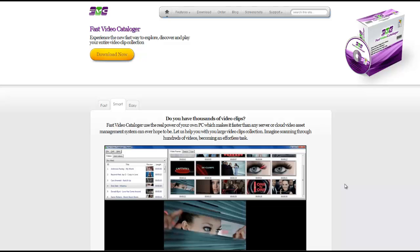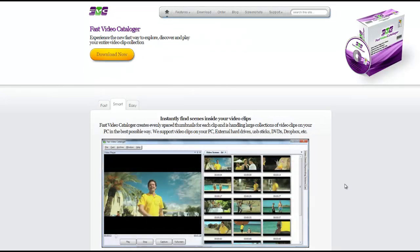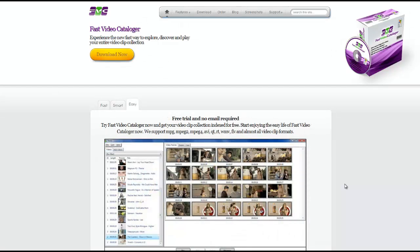Hello and welcome to this video for Video Cataloguer.com. In this video we're going to show you how to use Video Cataloguer to quickly organize and sort your video files and video clips.